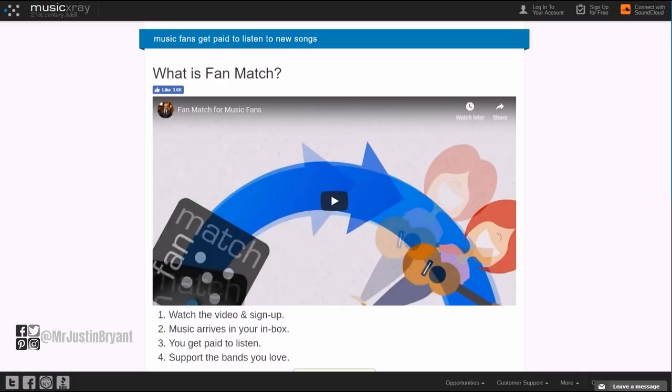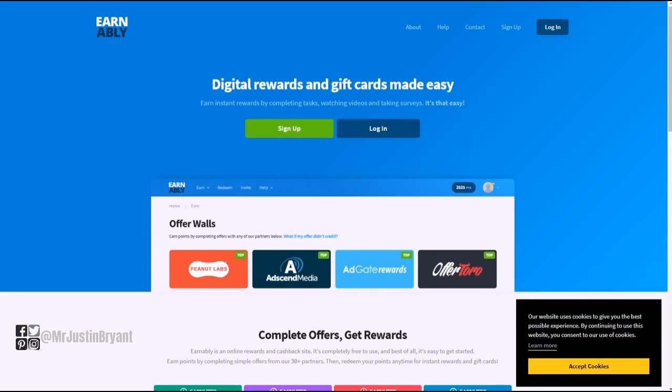If you live wherever, check and see if you can do it in your country. Another thing you can do is go to Earnably.com. Earnably is another get-paid-to site that pays you to do a lot of different things, kind of like how Unique Rewards does.